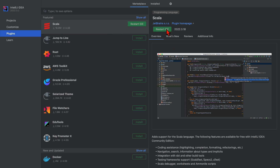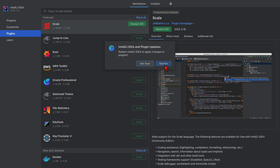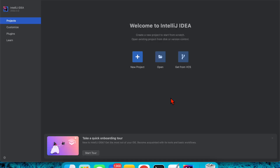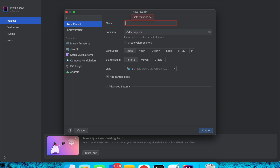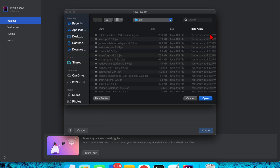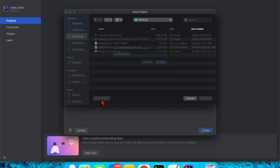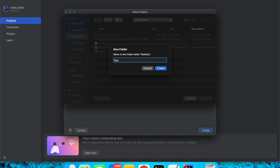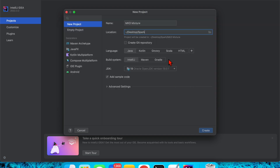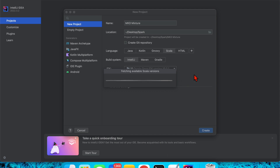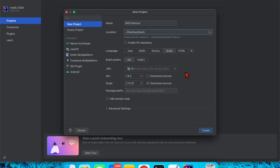Once done, I need to restart the IDE — click Restart. Then click New Project. My project name will be 'mkd'. Set the location — I'm going to put this project on my Desktop. Let me open the folder and select it, then open it. I also need to select Scala.